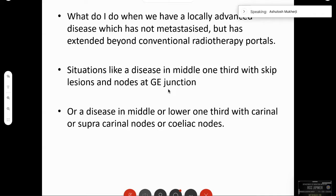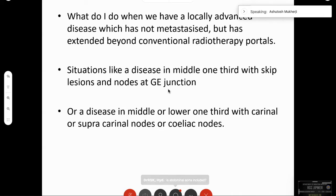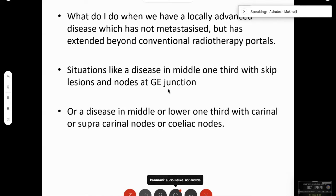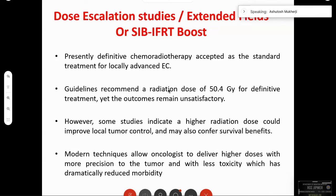Esophagus generally does not follow the rules. The common situations we frequently face in PET-based planning include locally advanced disease beyond conventional portals — for example, disease in the middle third with nodes at the GE junction or supraclavicular region, or disease in the middle or lower third with carinal, supracarinal, or celiac axis nodes. Some new principles have come into esophageal planning to address these scenarios.